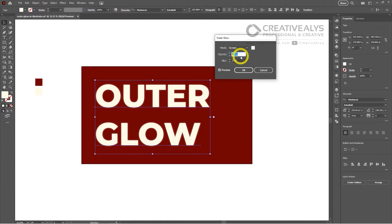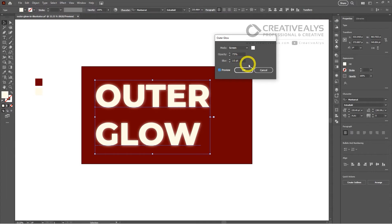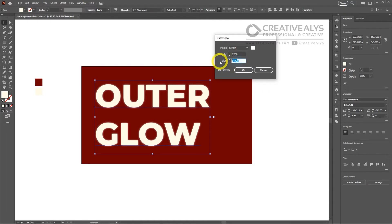Finally, adjust the blur. This controls how diffused the outer glow will appear. A higher value will create a more diffused glow, while a lower value will result in a sharper, more defined glow. Once you're happy with your settings, click OK.